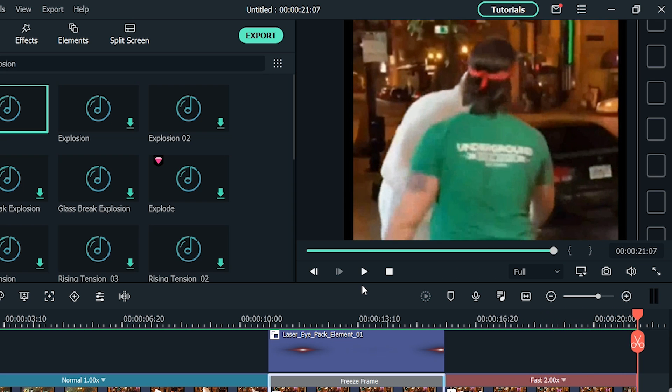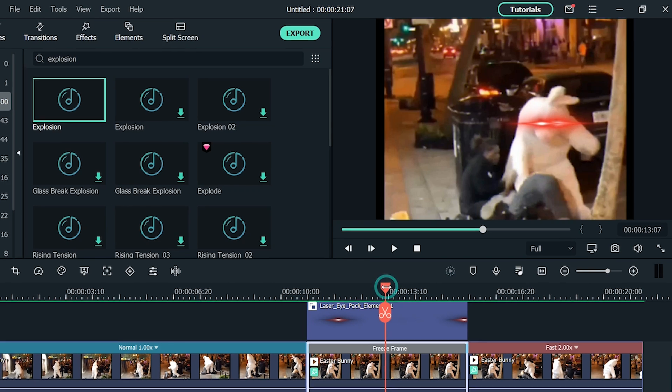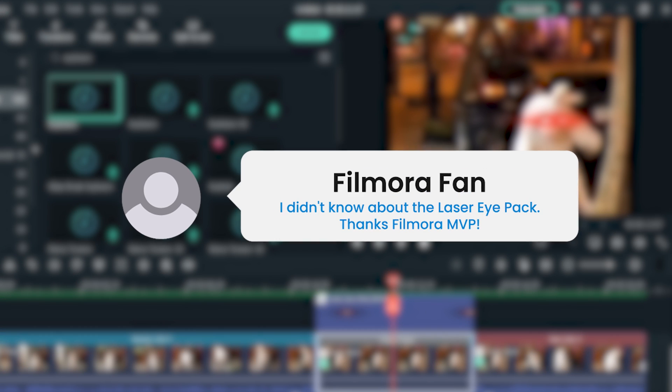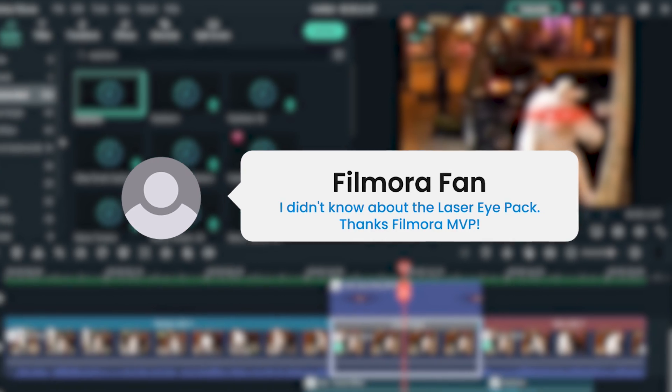Perfect! So now you have learned how to make a laser eye meme using Filmora 10. Try it yourself and let us know about the outcomes in the comment section below. We would love to read about your experience.